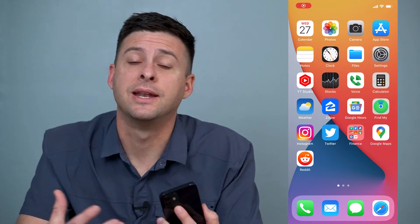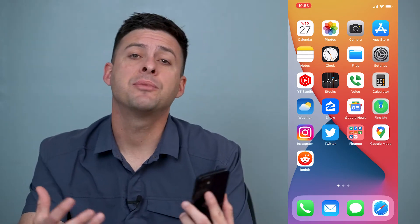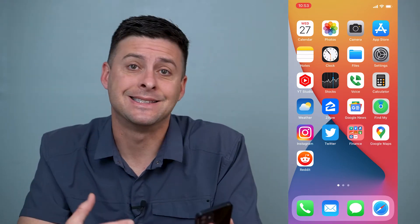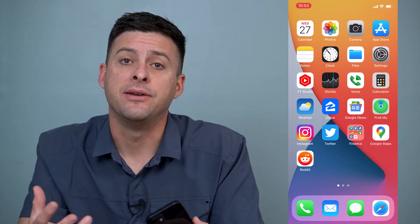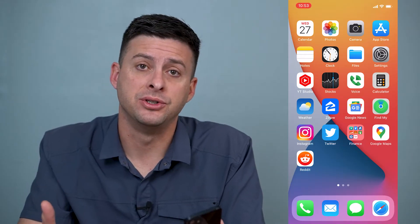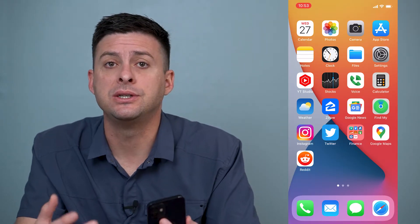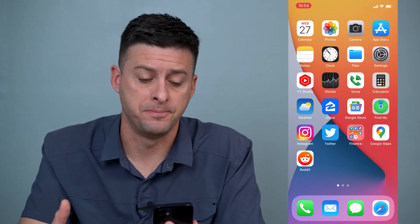Hey guys, Trevor here. In this video I'm going to walk you through how to check and see if your iPhone has been jailbroken. It's pretty quick and easy, so let's jump right in.